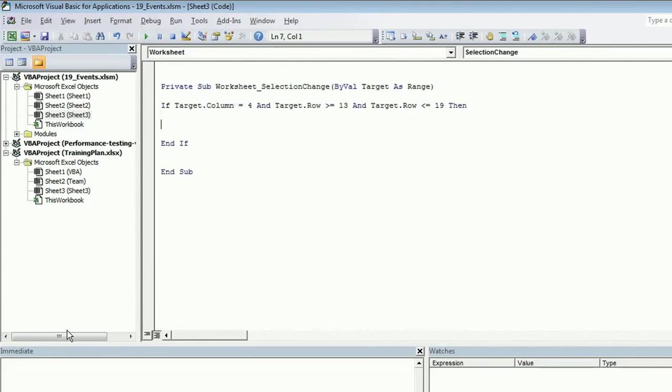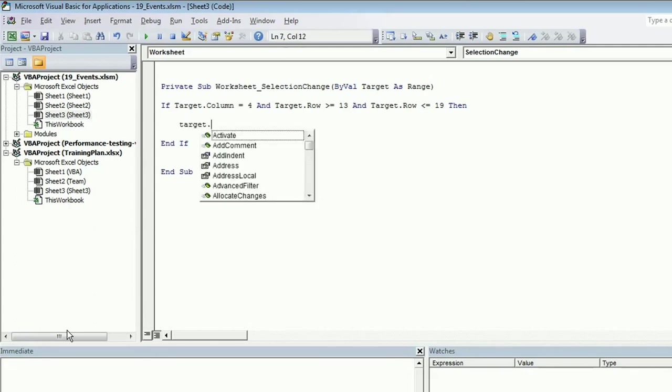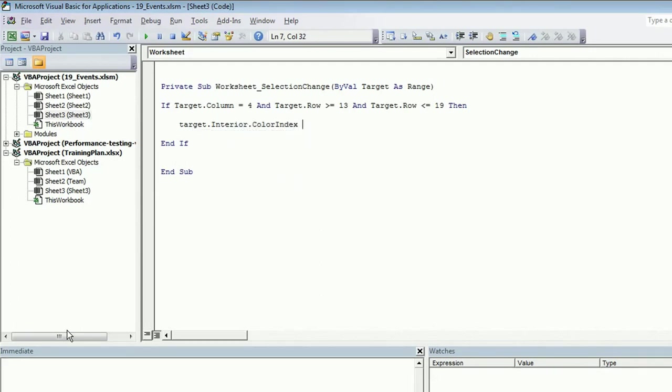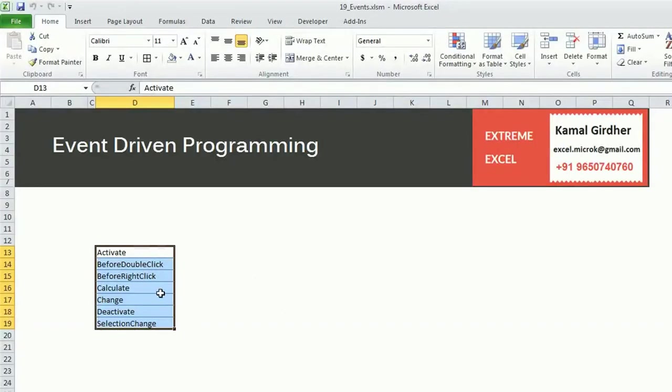If this is true, in that case we want to do something. What we want to do? We want to change the background color. So target dot interior dot color index equals, we'll pick up a color. Let's say 10.